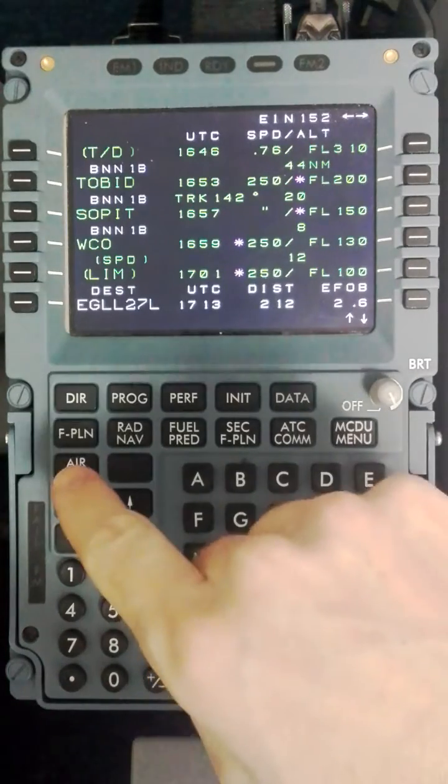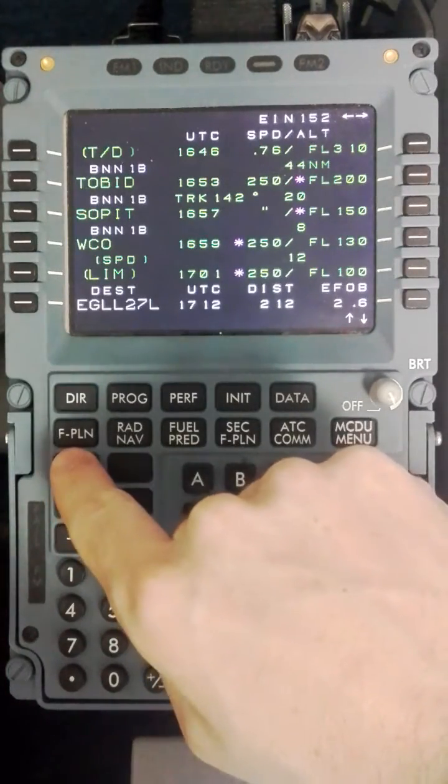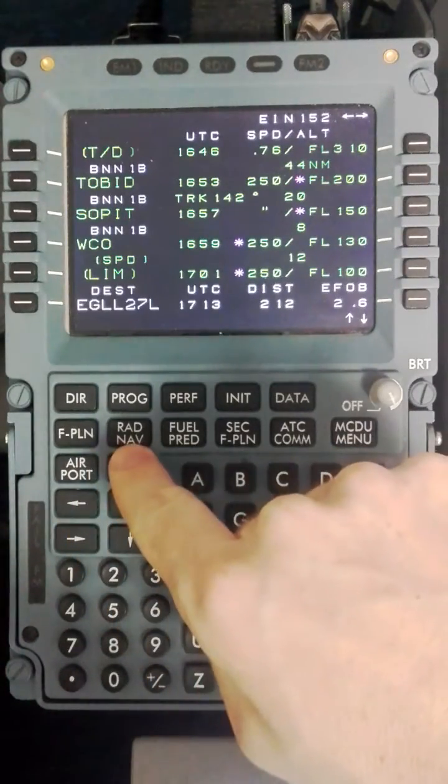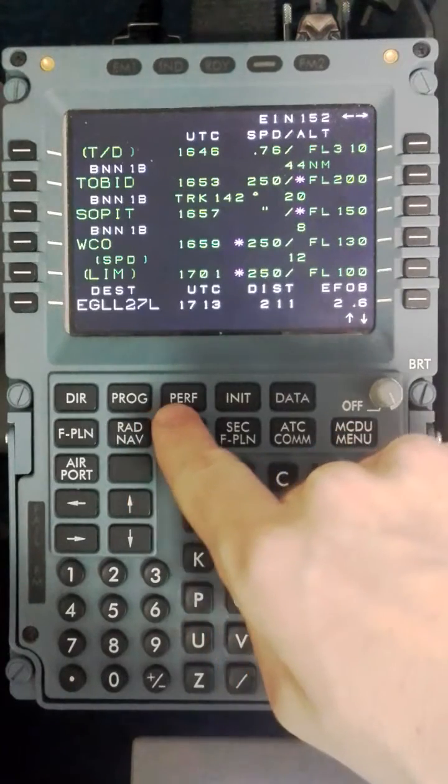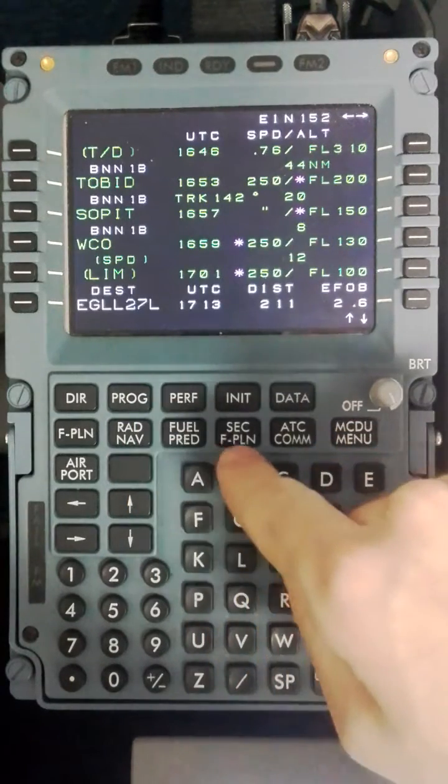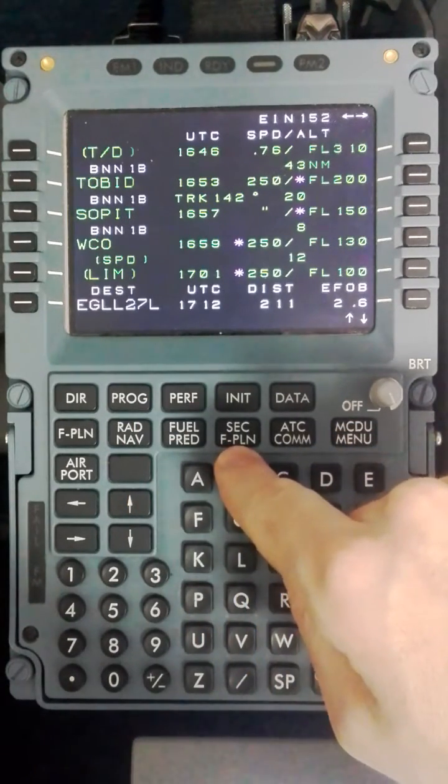The FRPPS is what we use for the approach and it stands for Flight Plan, Radnav, Progress, Performance, and finally S for Secondary Flight Plan.